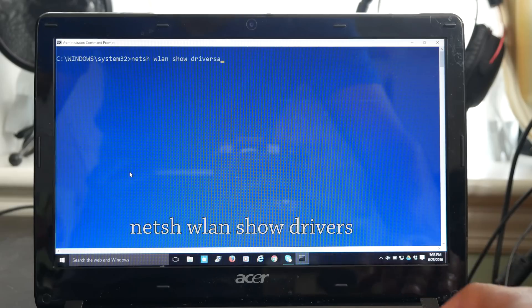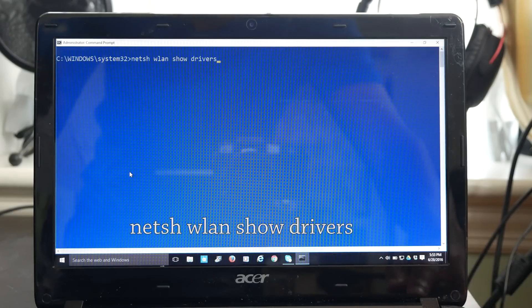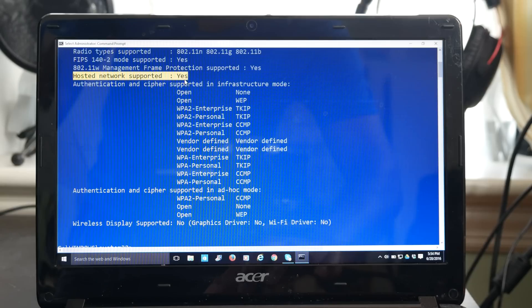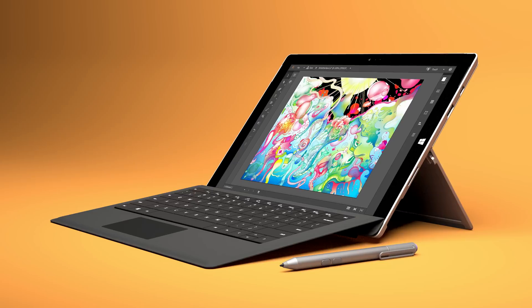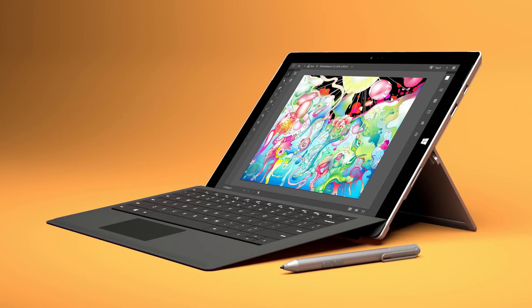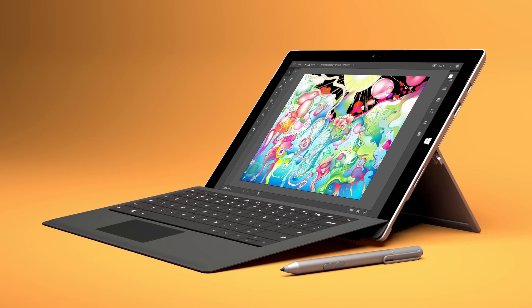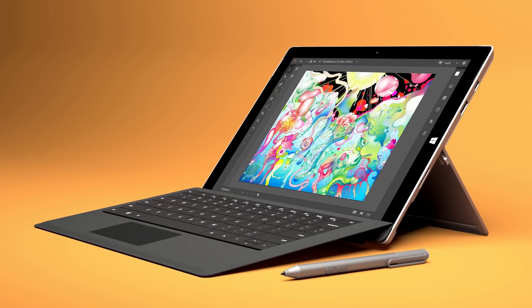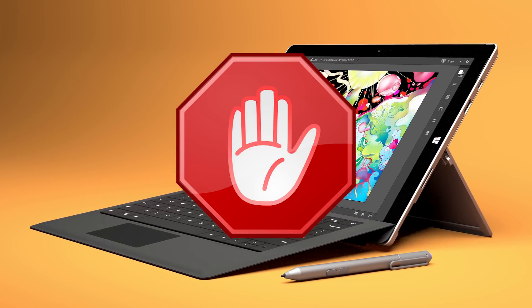On your Windows machine, go to Command Prompt as Administrator and type in the following. This will tell you whether or not your Wi-Fi drivers support hosting networks. By the way, if you're using a Surface Pro 3 or 4, you won't be able to do this.